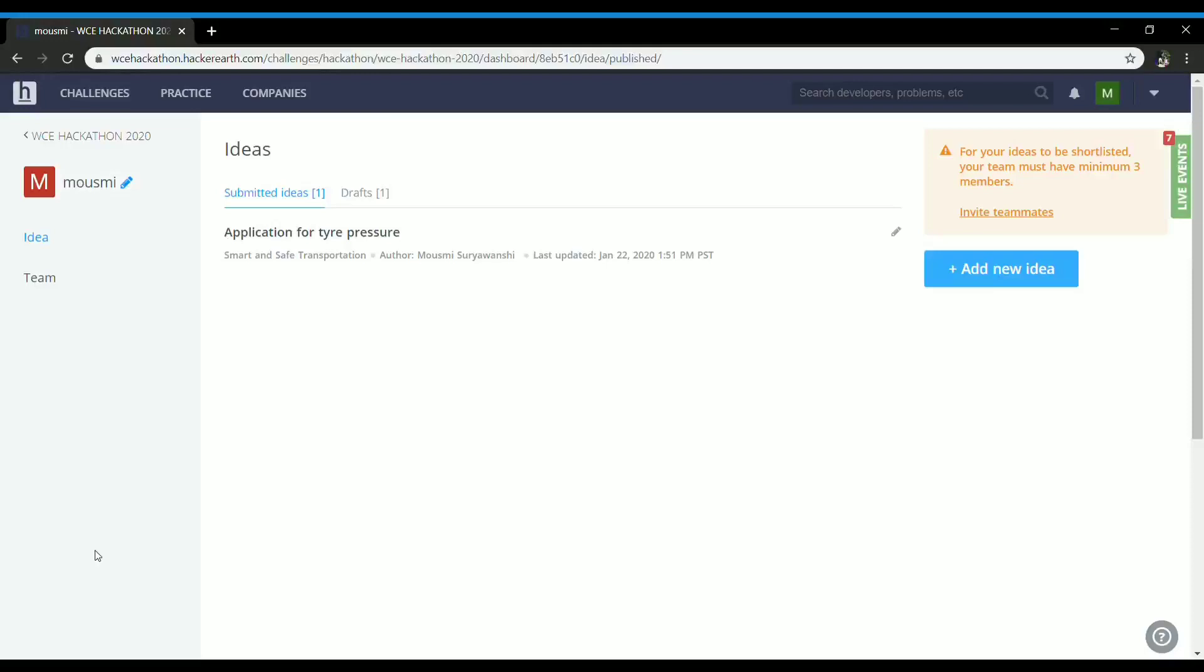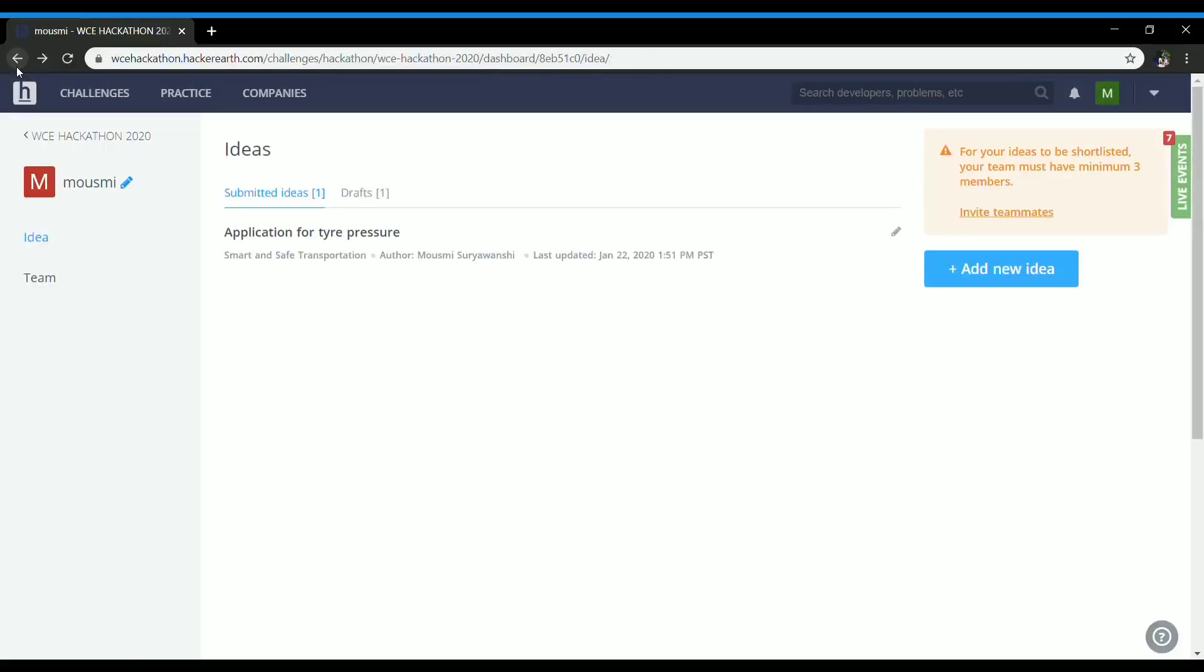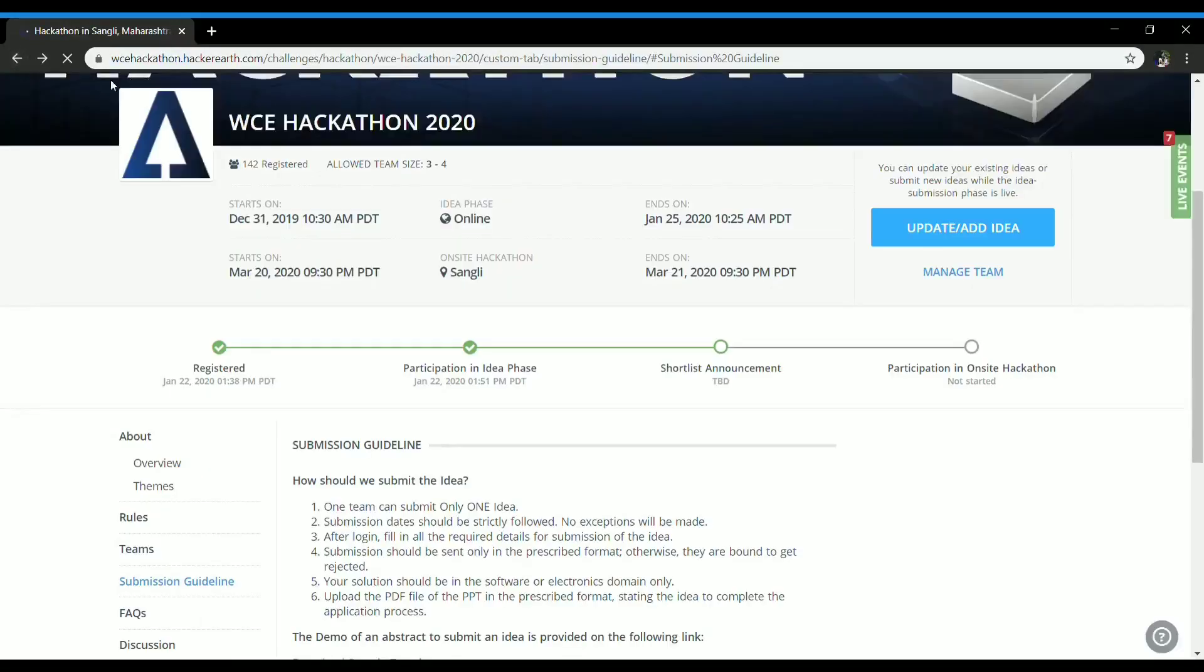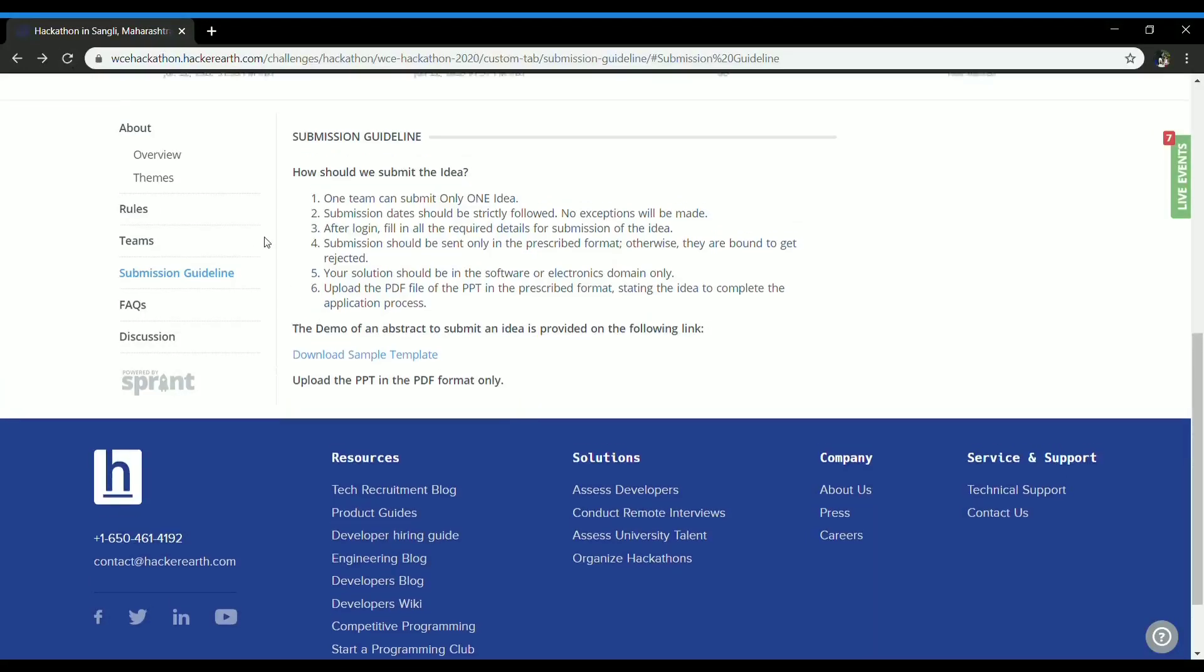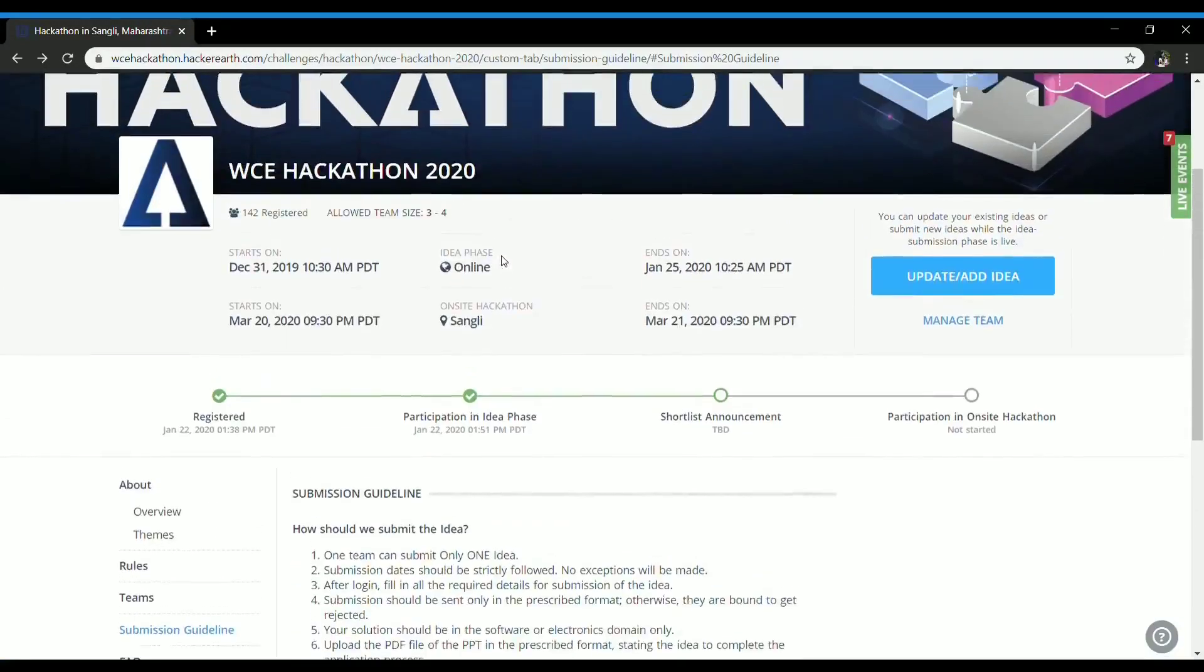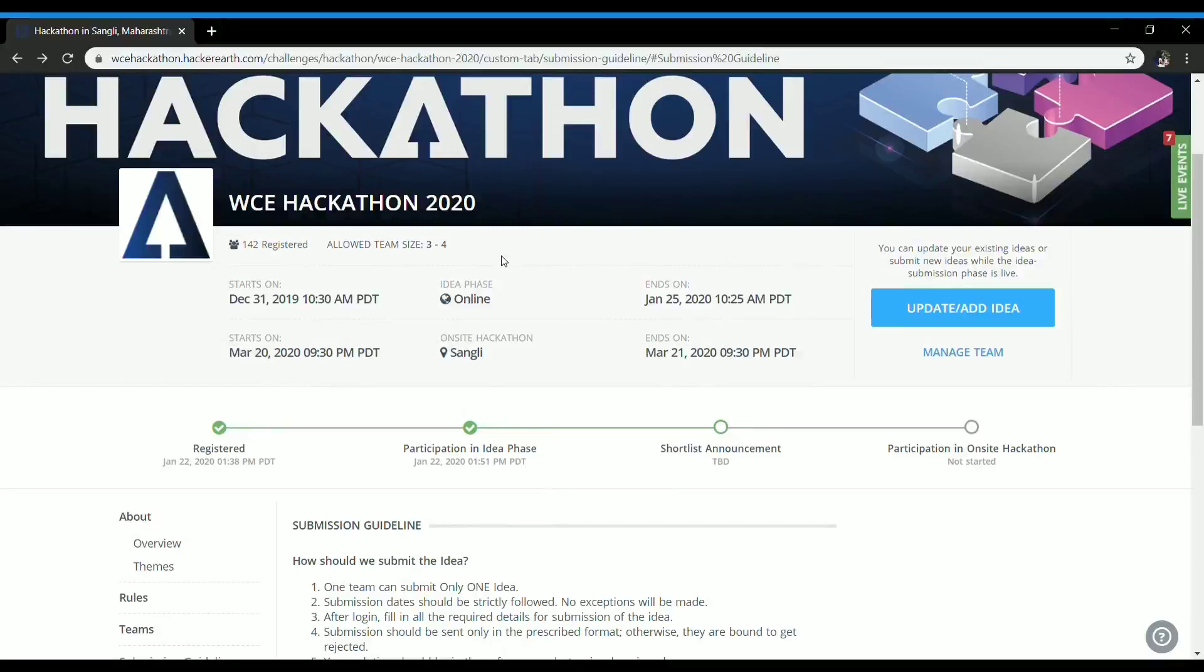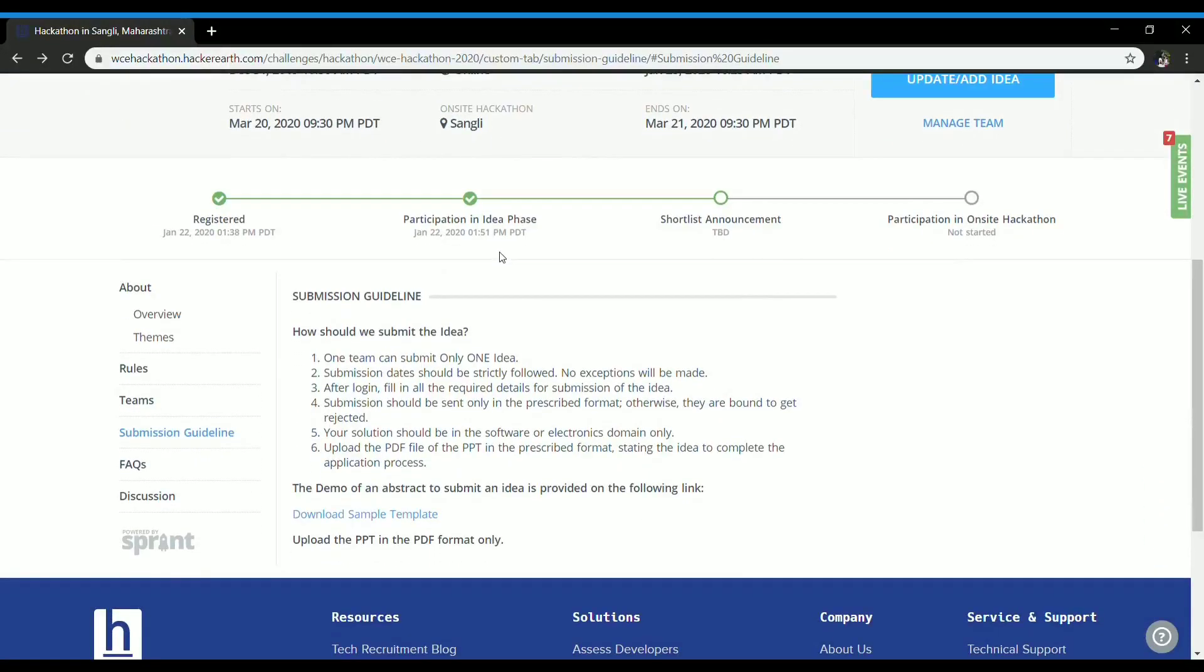Now here submitted idea is shown. Now let's move back and check if the idea is submitted and refresh this page. Yeah, as you can see the idea is submitted over here.